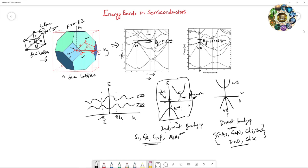In direct band gap semiconductors, energy and momentum are conserved when the electron absorbs light and transitions. The emitted energy equals the band gap of that semiconductor. This process occurs at the same k value, so energy and momentum are conserved directly without phonon involvement.